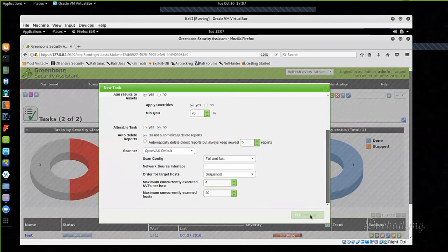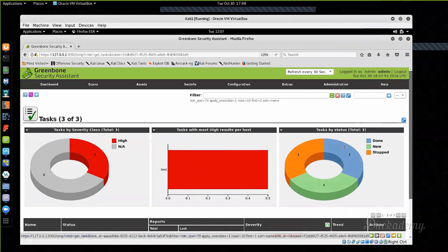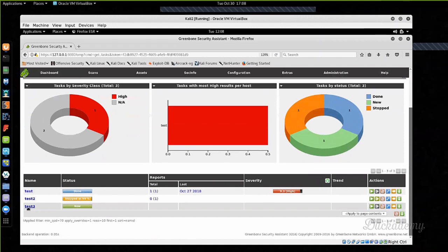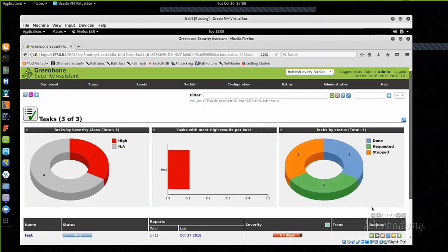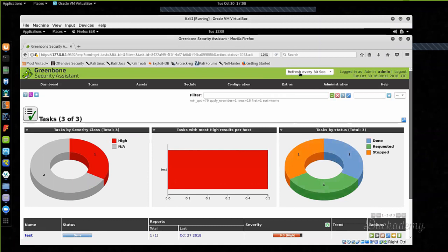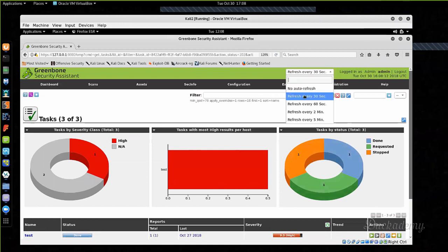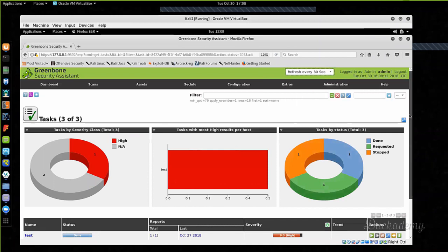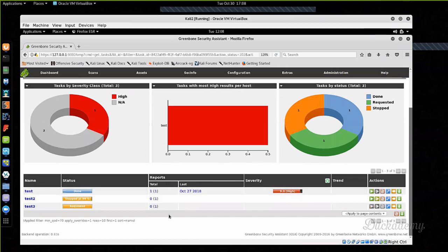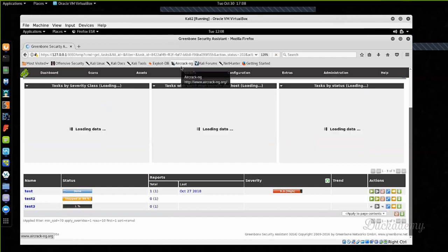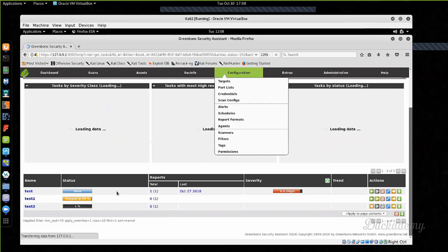Create the task. It is created — here is the new test3 task. You can run it with the play button. I recommend setting the auto-refresh interval to 30 or 60 seconds; by default it is set to no auto-refresh. Otherwise the page does not refresh and you simply won't see what is happening — you have to press the refresh button manually. Now 30 seconds have passed and it is reloading. I am at 1%.